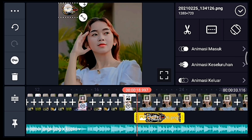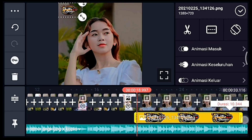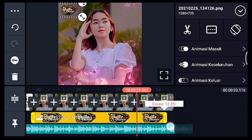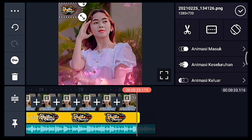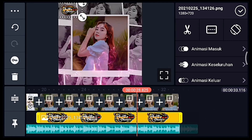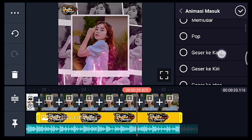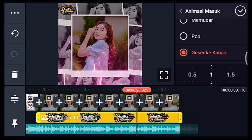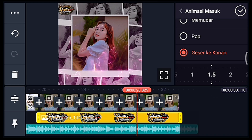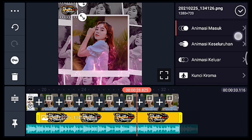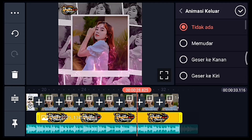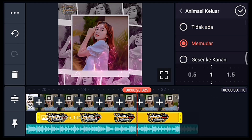Kalian taruh di pojok kiri atas. Lalu panjangkan durasinya sampai akhir. Setelah itu kasih animasi masuk Geser ke Kanan, durasinya 1,5. Lalu animasi keluarnya Memudar 1 detik.